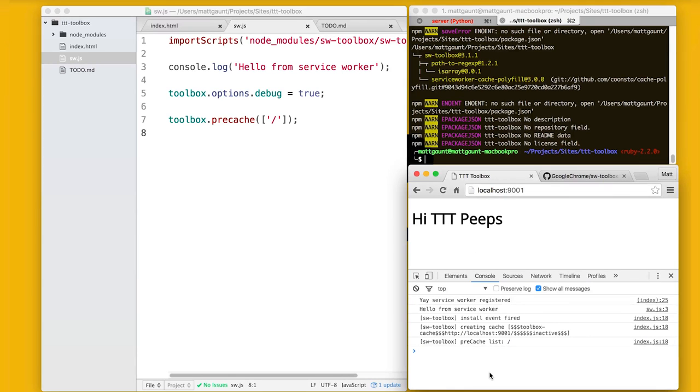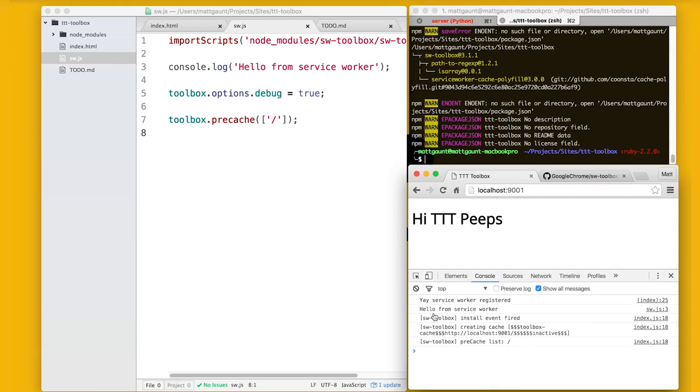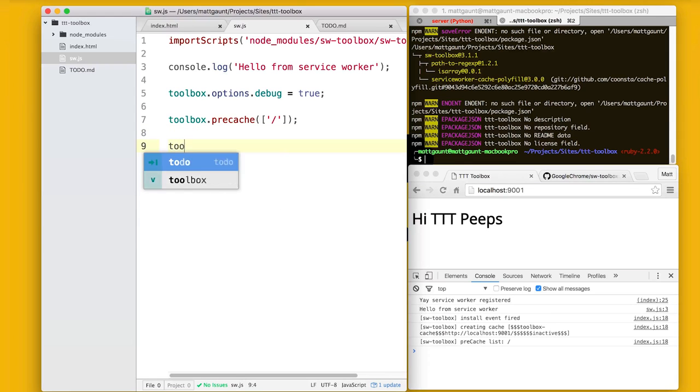So this stuff gets pre-cached into the Service Worker cache API? Yes. Sweet. So it's different to the HTTP cache. This is the cache that you control and your Service Worker or the actual web page can view what's inside it.